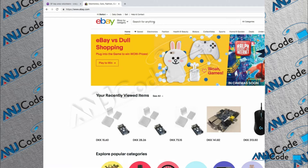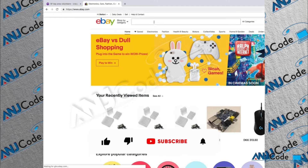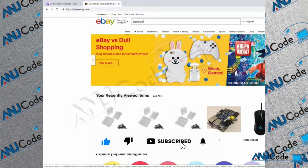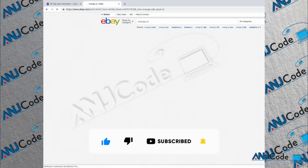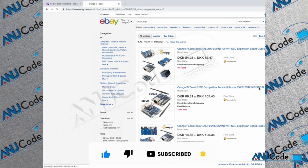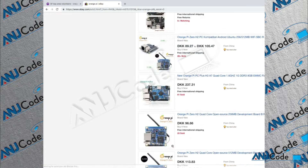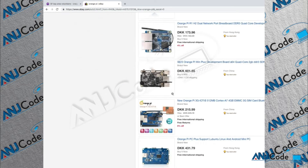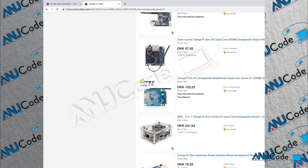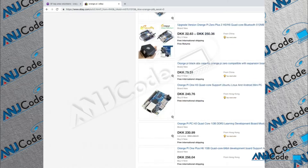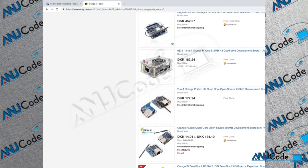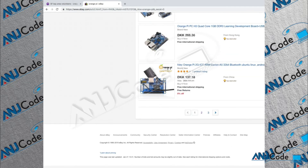Same thing with eBay — we can search for something like an orange pie, and down at the very bottom we have small page numbers you can go to. So that is pagination.